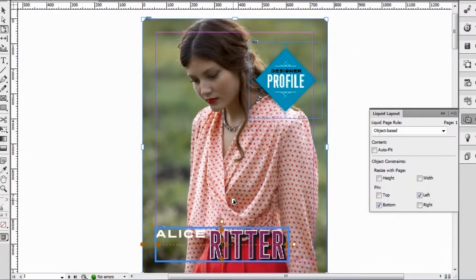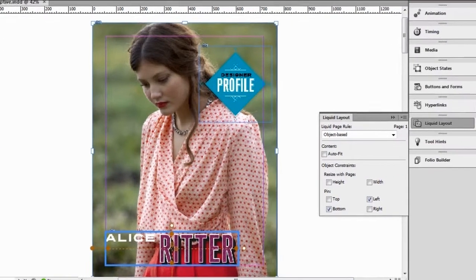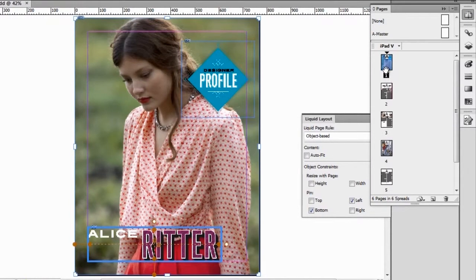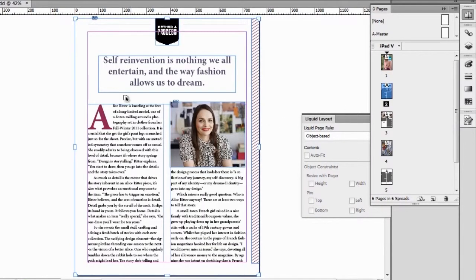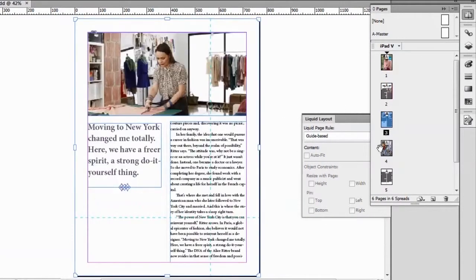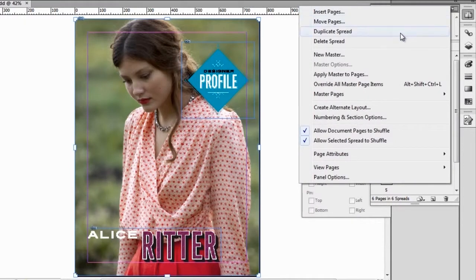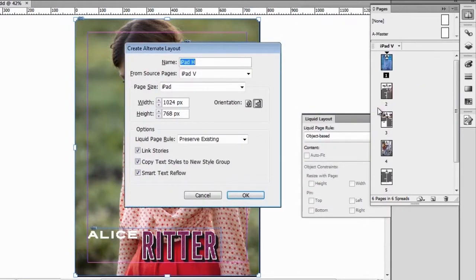We're now ready to use these liquid page rules to create what we call alternate layouts. If we go to the pages panel, we see that we have one series of layouts — here we have the cover of my document, then the beginning of an article, and so on. This is a vertical layout. Let me create an alternate layout for this magazine. I'll go to the pages panel and create an alternate layout. I can give it a name — I'm going to call it iPad Horizontal. The source of all elements I'm going to use is, of course, from the iPad Vertical.